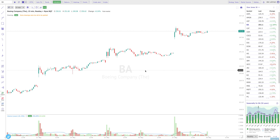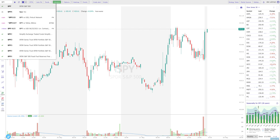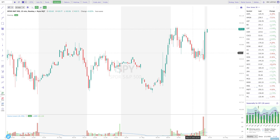Hello everybody, Dan here from TrendSpider. In this video I'm going to show you some new capabilities we've just added that relate to extended market data and how you can use it throughout the platform. If you've used TrendSpider at all, you probably know that by clicking the clock icon on the top left corner of your chart you can add extended market data, which incorporates both the pre-market session before open and the post-market or after-hours session after close.